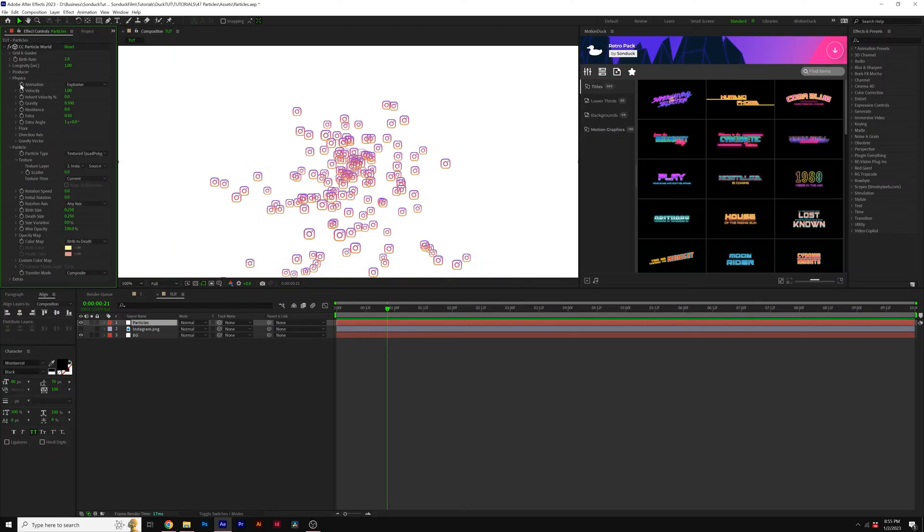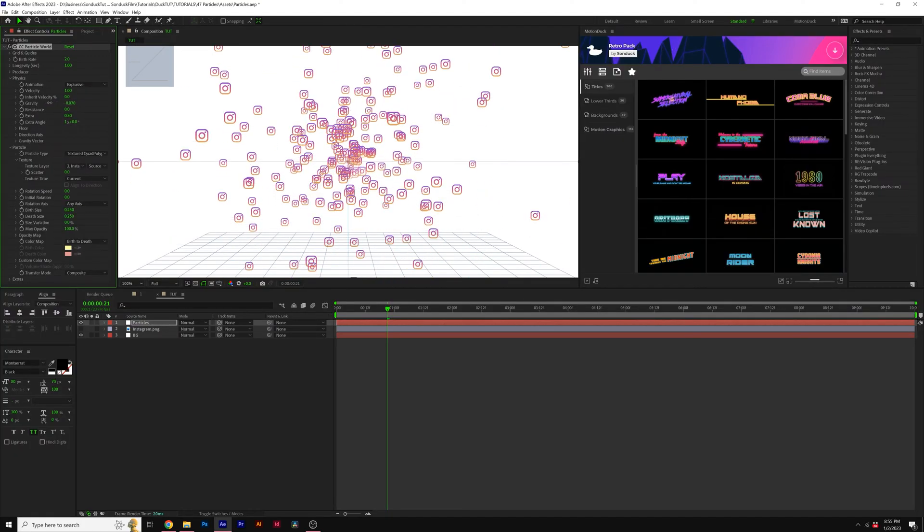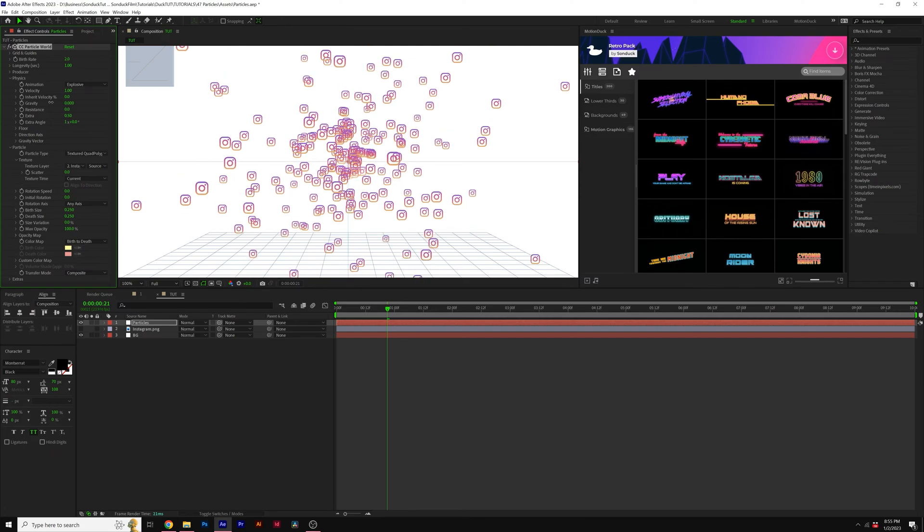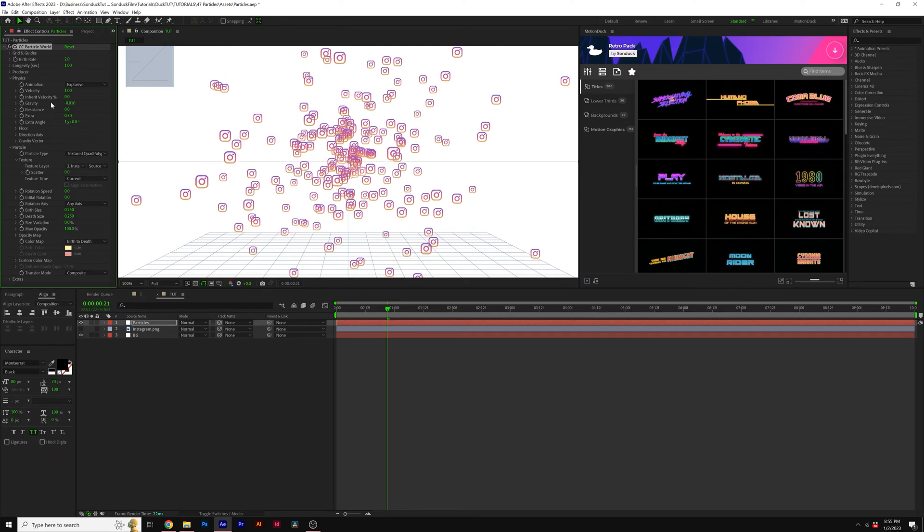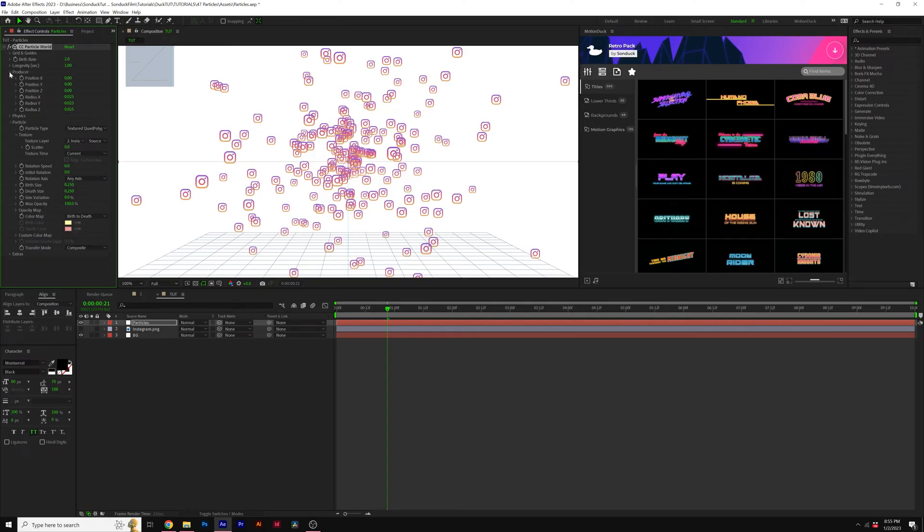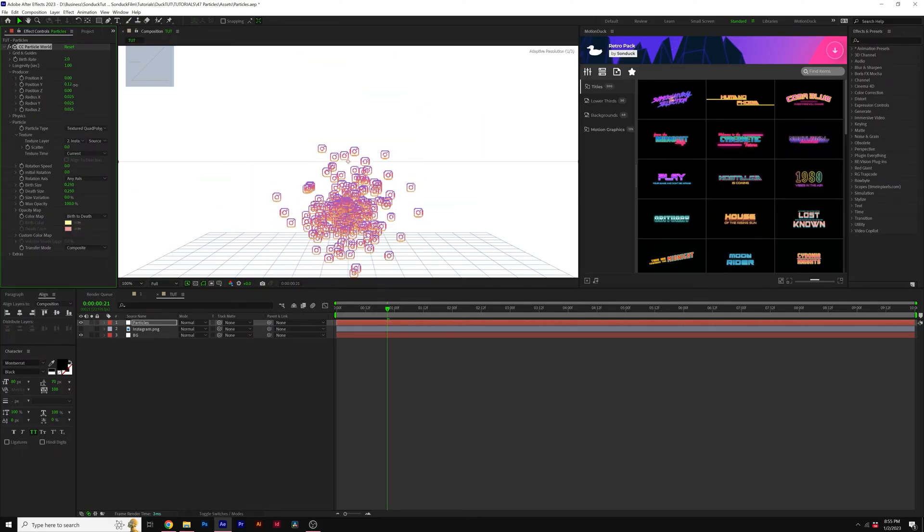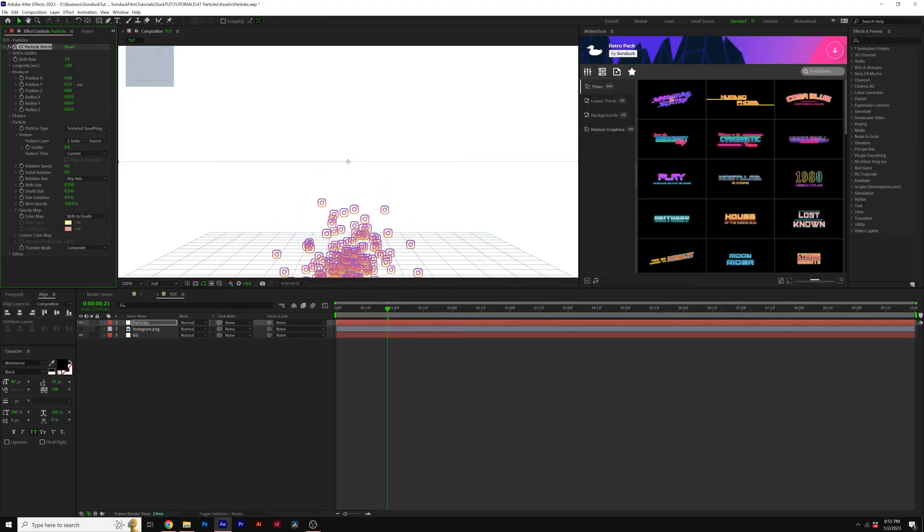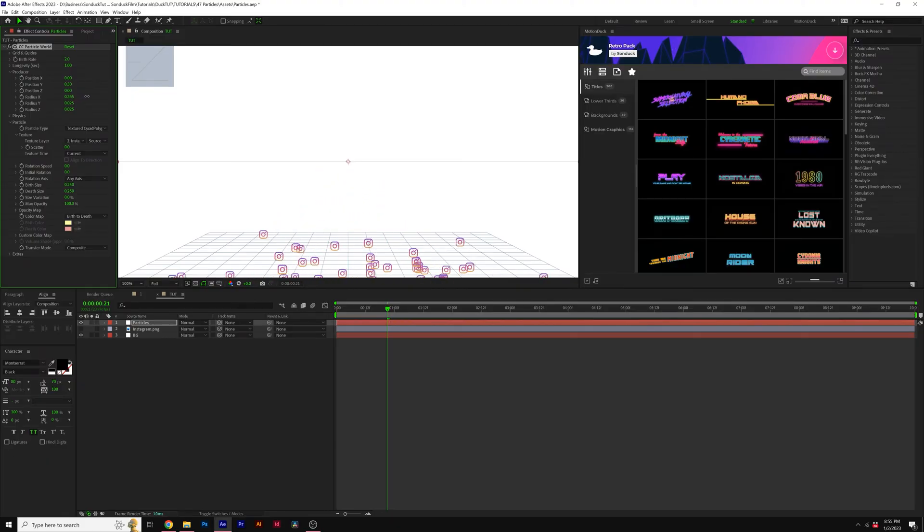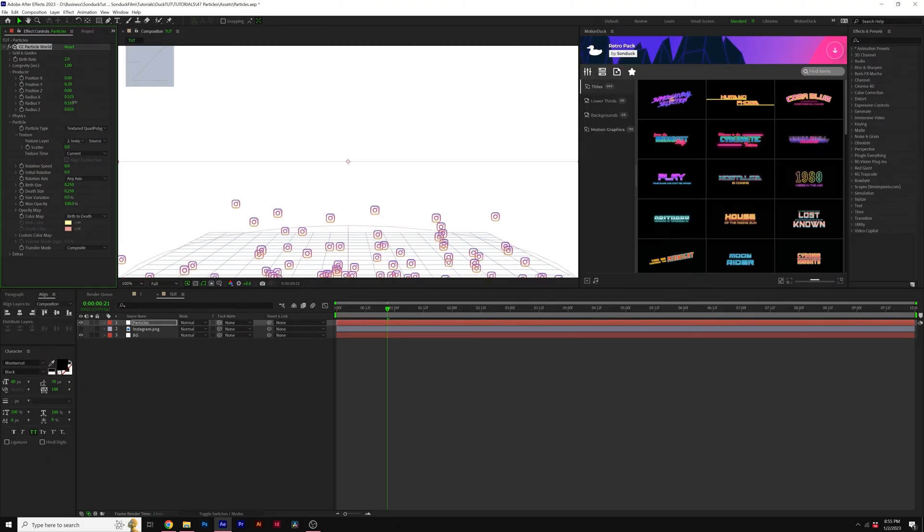Then I'll go into the Physics. I'll readjust the Gravity to whatever I think looks good for what I'm doing. I can also lower down the Velocity so it won't be so fast. Then I'll come here to the Producer. I can reposition the Y value of the Producer and increase the Radius X. I'll go across our composition and maybe the Radius Y as I see fit.